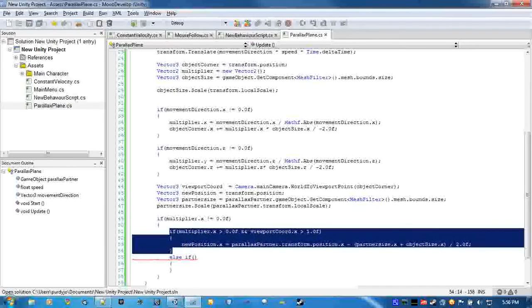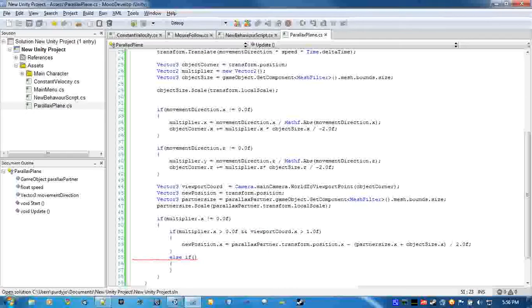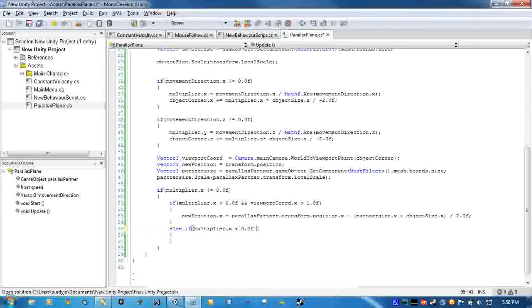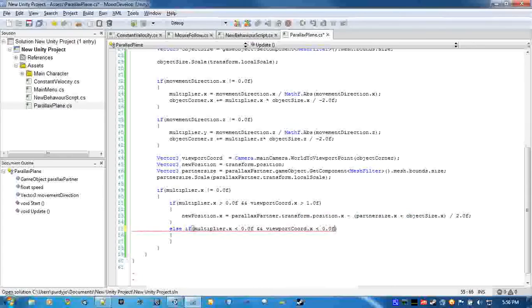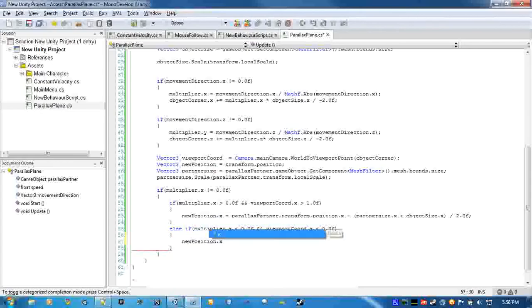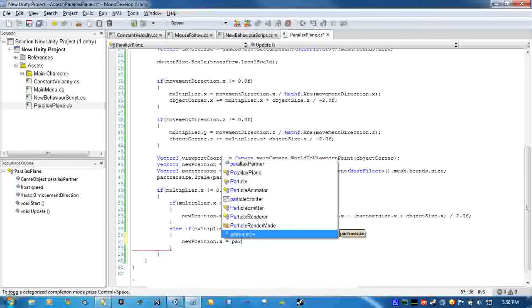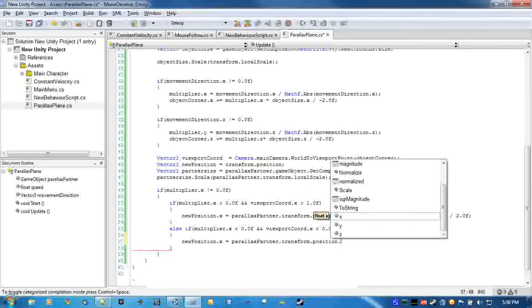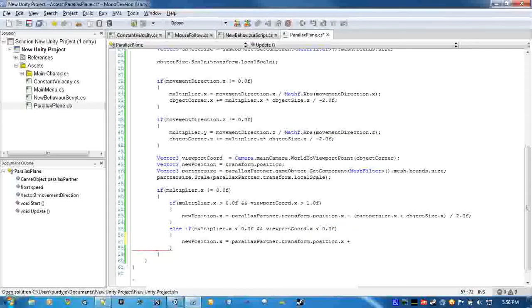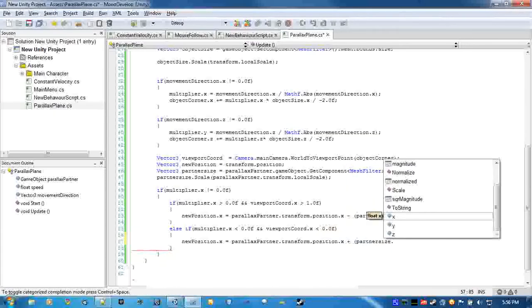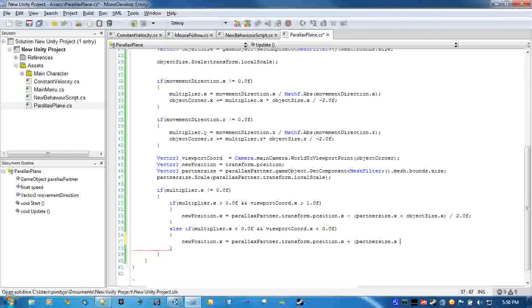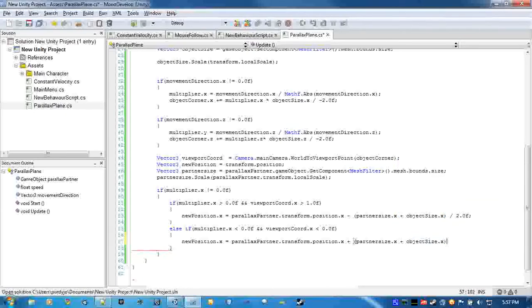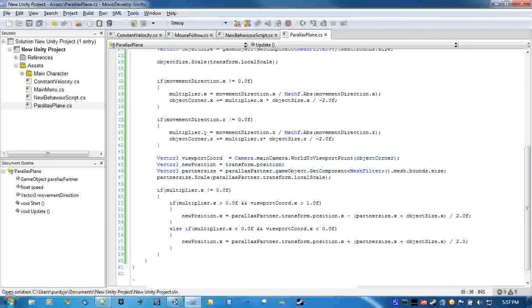So this if is checking if the multiplier is greater than zero, and this one is if it's not. And we're also checking if it's past the left side of the screen now. New position dot x equal to parallax transform dot x plus partner size dot x plus object size dot x and then divide by two again. And we're adding this time because if it's going this way we're going to have to add x to bring it over to this side.